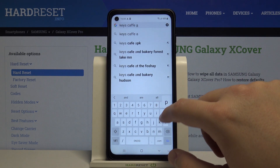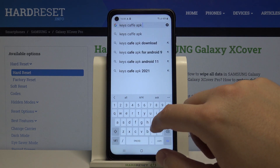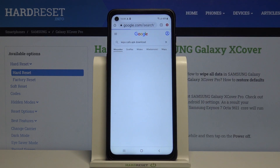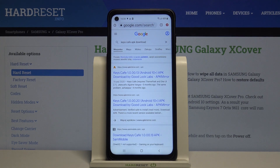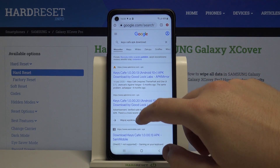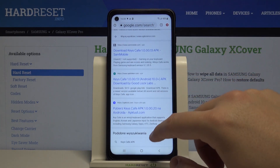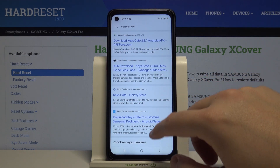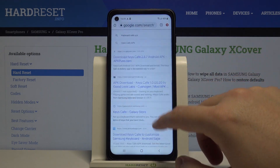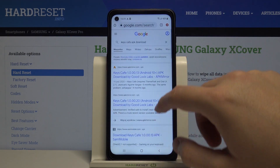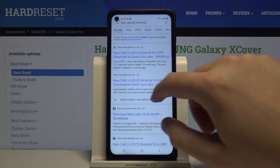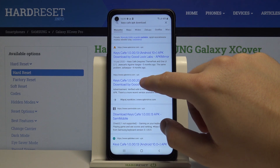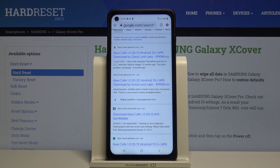APK. Download. And right now we have to find the app that we want to get. So let's scroll down.